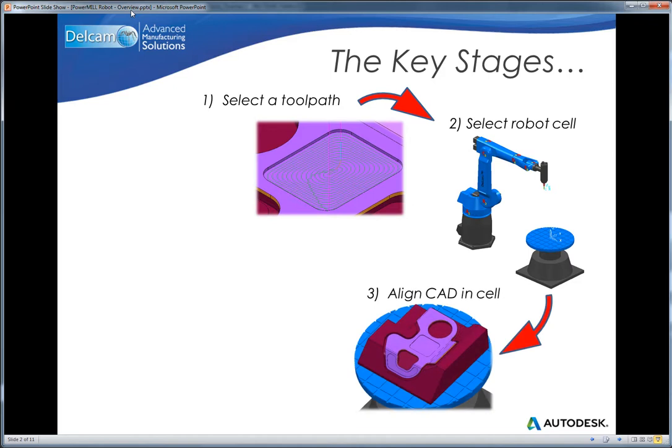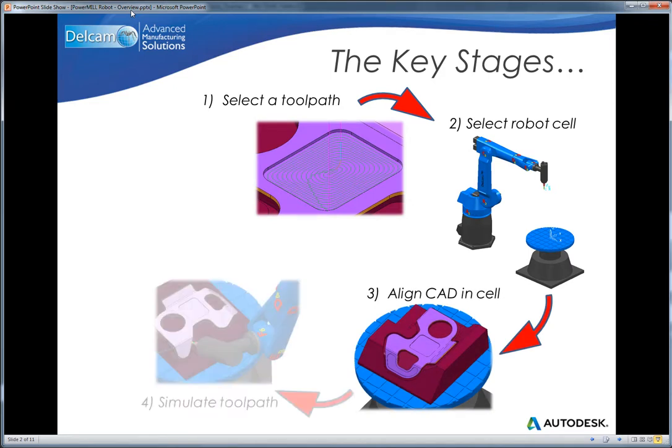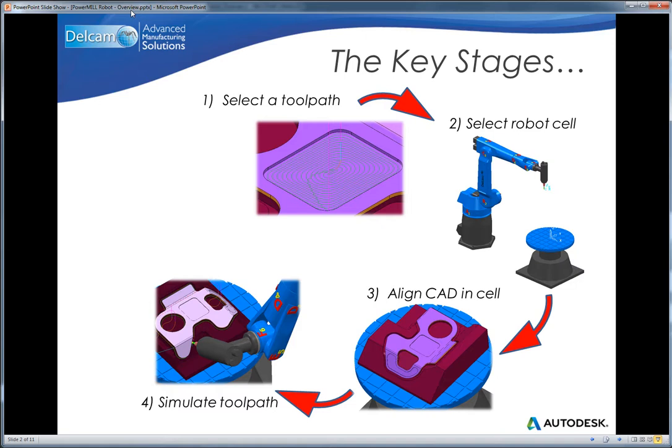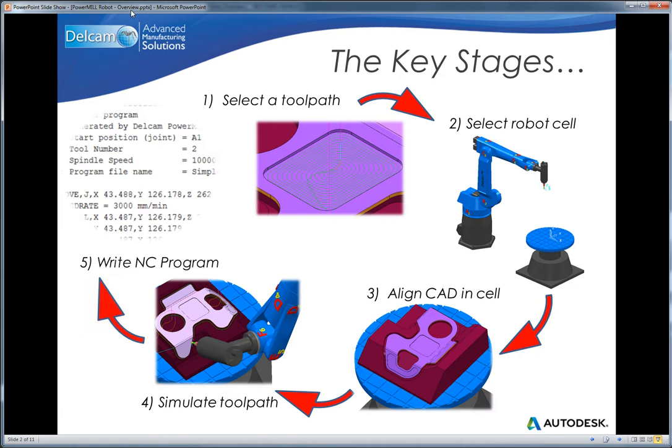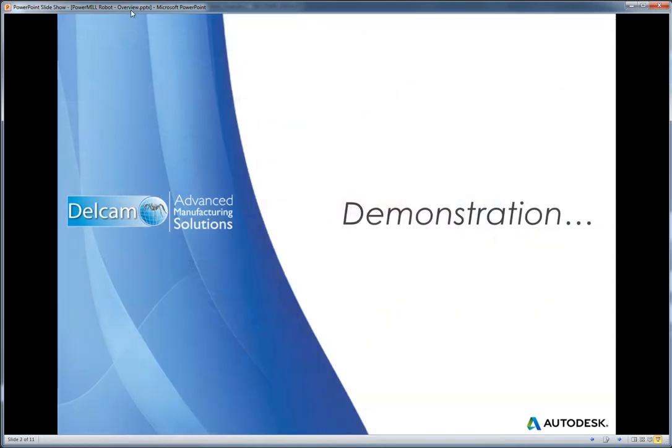Align the CAD data within the cell, simulate the toolpath with the desired robot, and then write the NC program in the language of the robot. Let's look in more detail at that process.